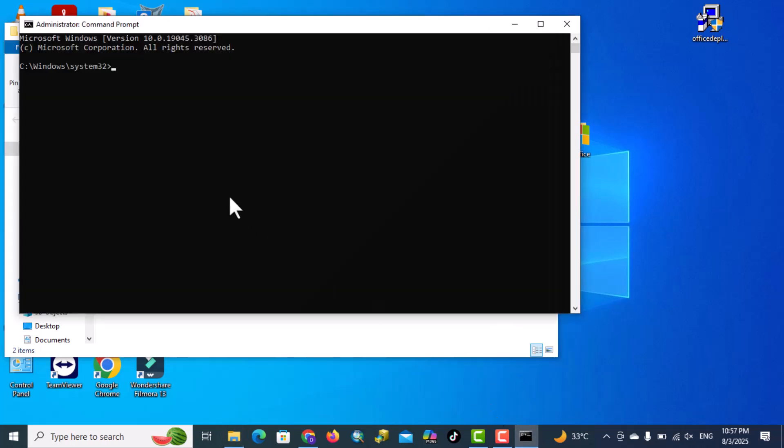Go to command prompt, okay, type cd, press space, ctrl v, and then enter.